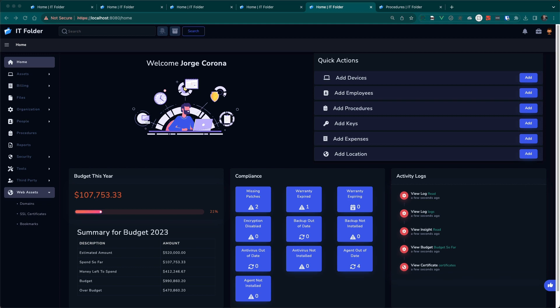I've been doing IT for the last 15 years, and I created IT Folder for IT professionals, managers, and MSPs who want to know as much as they can from their IT information. To do that, I need to connect to various sources. Once you connect to various sources and fill this out, you're going to have your budget.